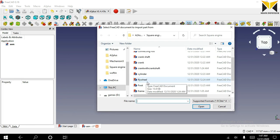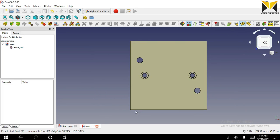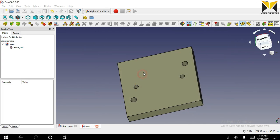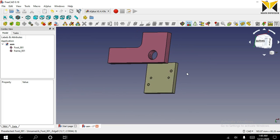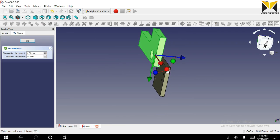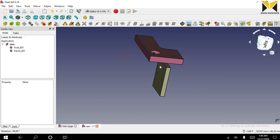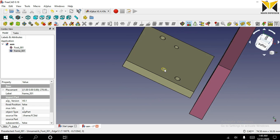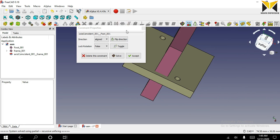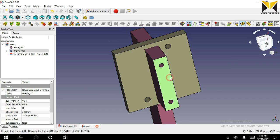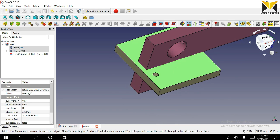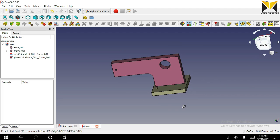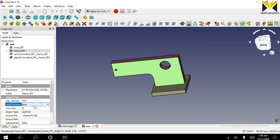I am going to open the first part. Now I am opening the second part. I use the transform tool. Select this cylindrical face of the frame and select this cylindrical face of the foot, and apply the axis coincident constraint. Now select this face of the frame and select this face of the foot, and apply the plane on plane constraint. This part position must be fixed.